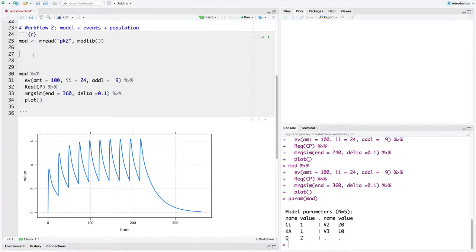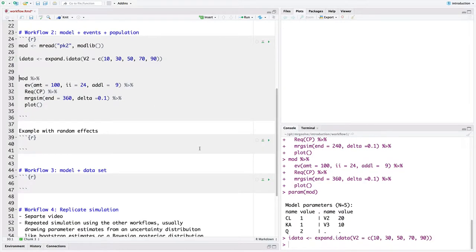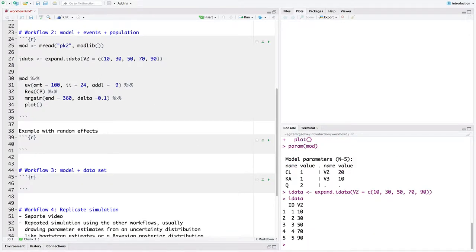I'm going to make a data frame called iData. There's a helper function called expand_iData. I'm going to look at V2 going from 10 to 30 to 50 to 70 to 90 — so we want to look at a series of volumes of distribution. This is kind of like expand.grid, but I use expand_iData because it gives us an ID column. The important thing is that we've got a data frame with an ID column — one ID per row — and with each ID we've got a parameter. V2 is our parameter, matched to that column name, trying V2 from 10 to 90 liters.